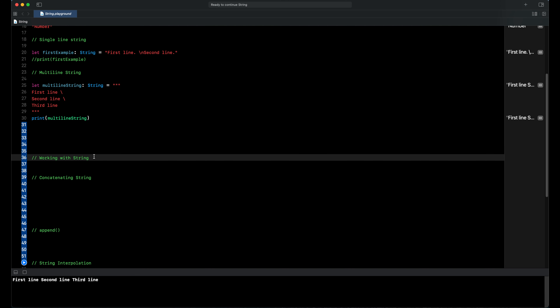Now I want to explain how we can work with string. First is concatenating strings. We can put together one string and another with the addition operator, and also with the addition assignment operator.